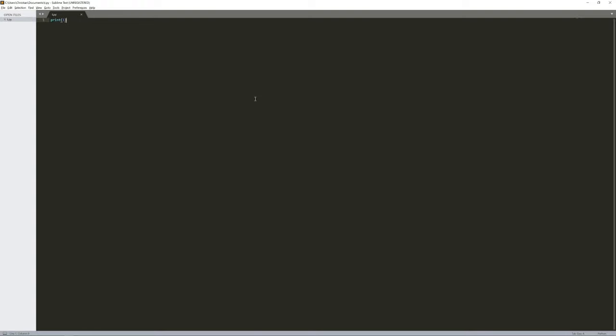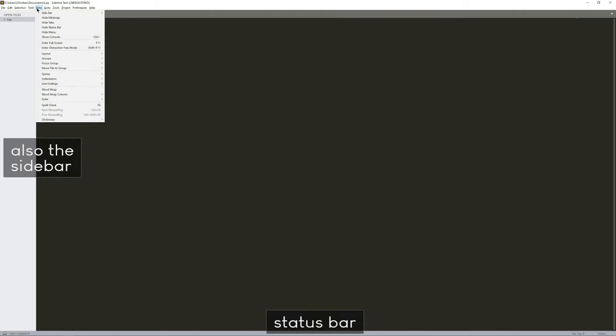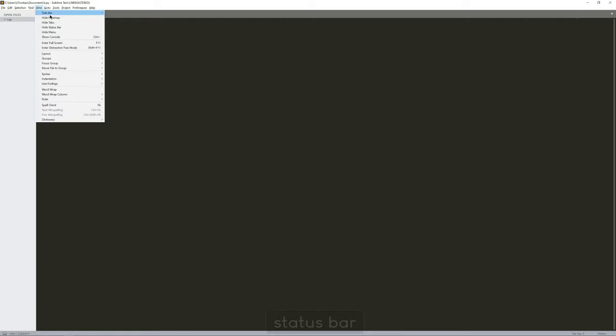And the first thing I want to achieve is to get rid of a couple of elements. So I want to get rid of the tabs and I want to get rid of the status bar at the bottom. And all of these can be very easily hidden. All you have to do is go to View and here you can hide all the different things.